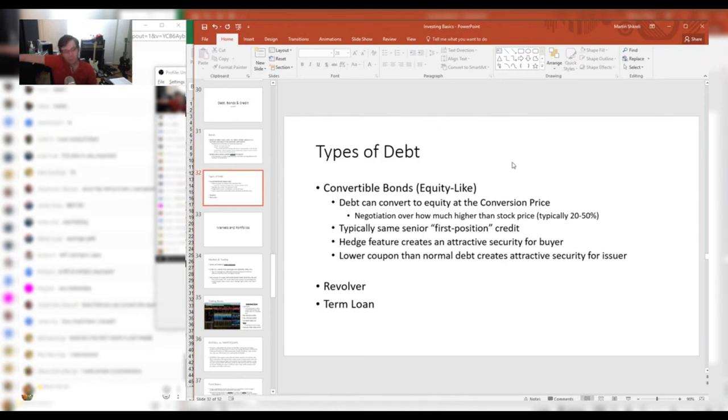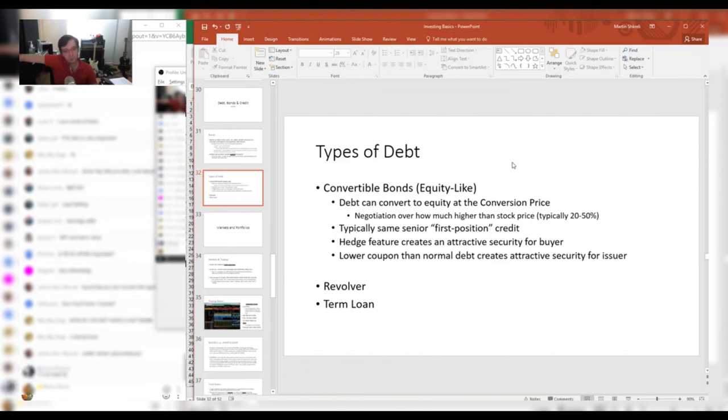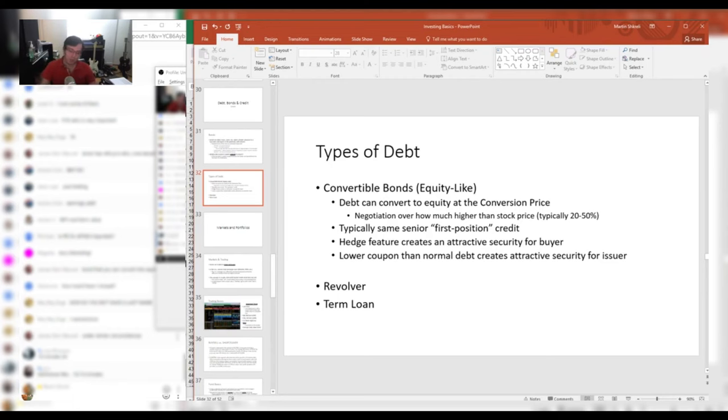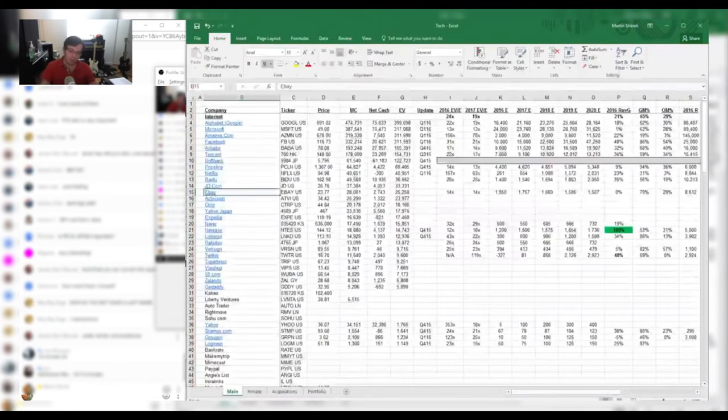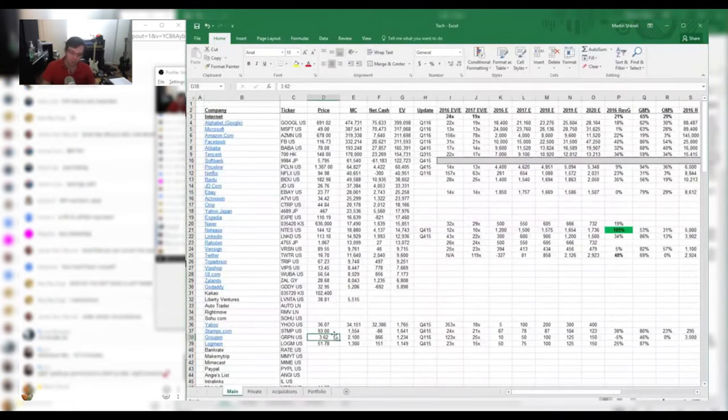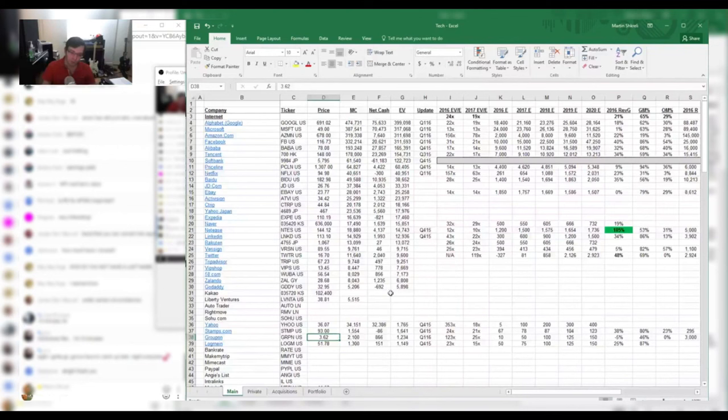Well, convertibles are a little bit different. You actually do get the right to convert your debt and forgive your debt basically to the company and convert it into stock. So typically that conversion price is higher than the stock price. Groupon, I think their conversion price is at $5. So this company lent money to Groupon - I think it was $250 million.